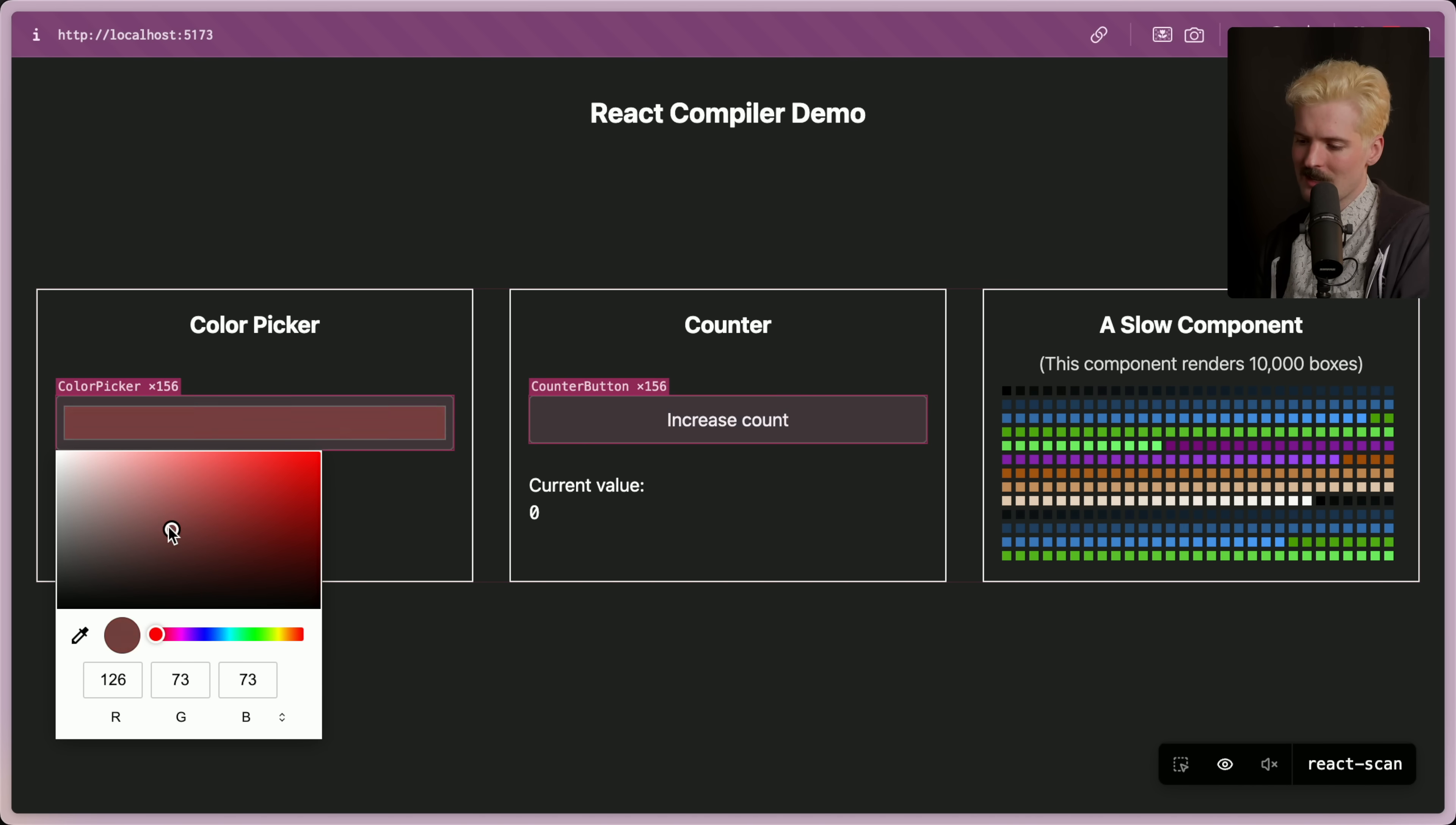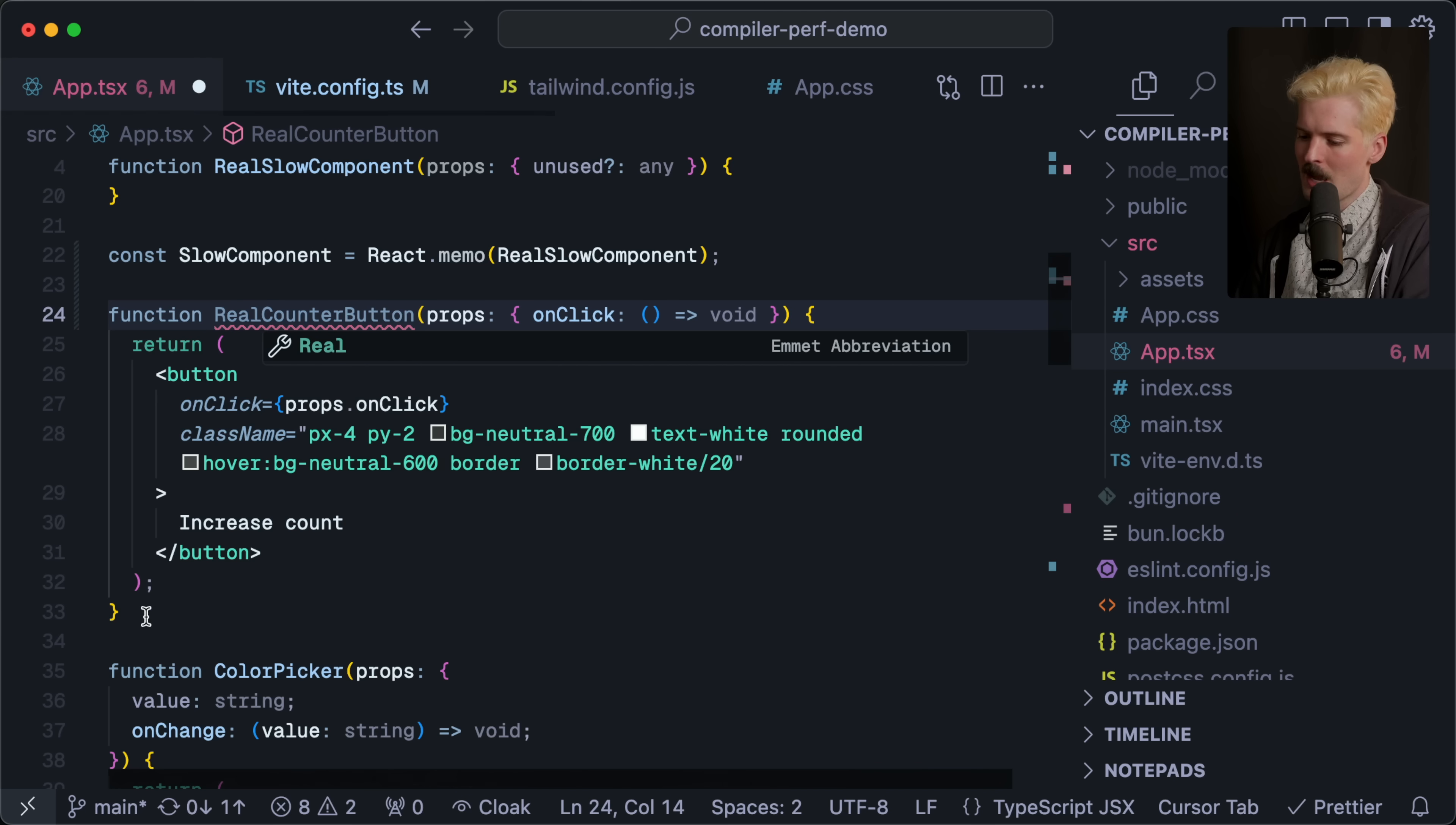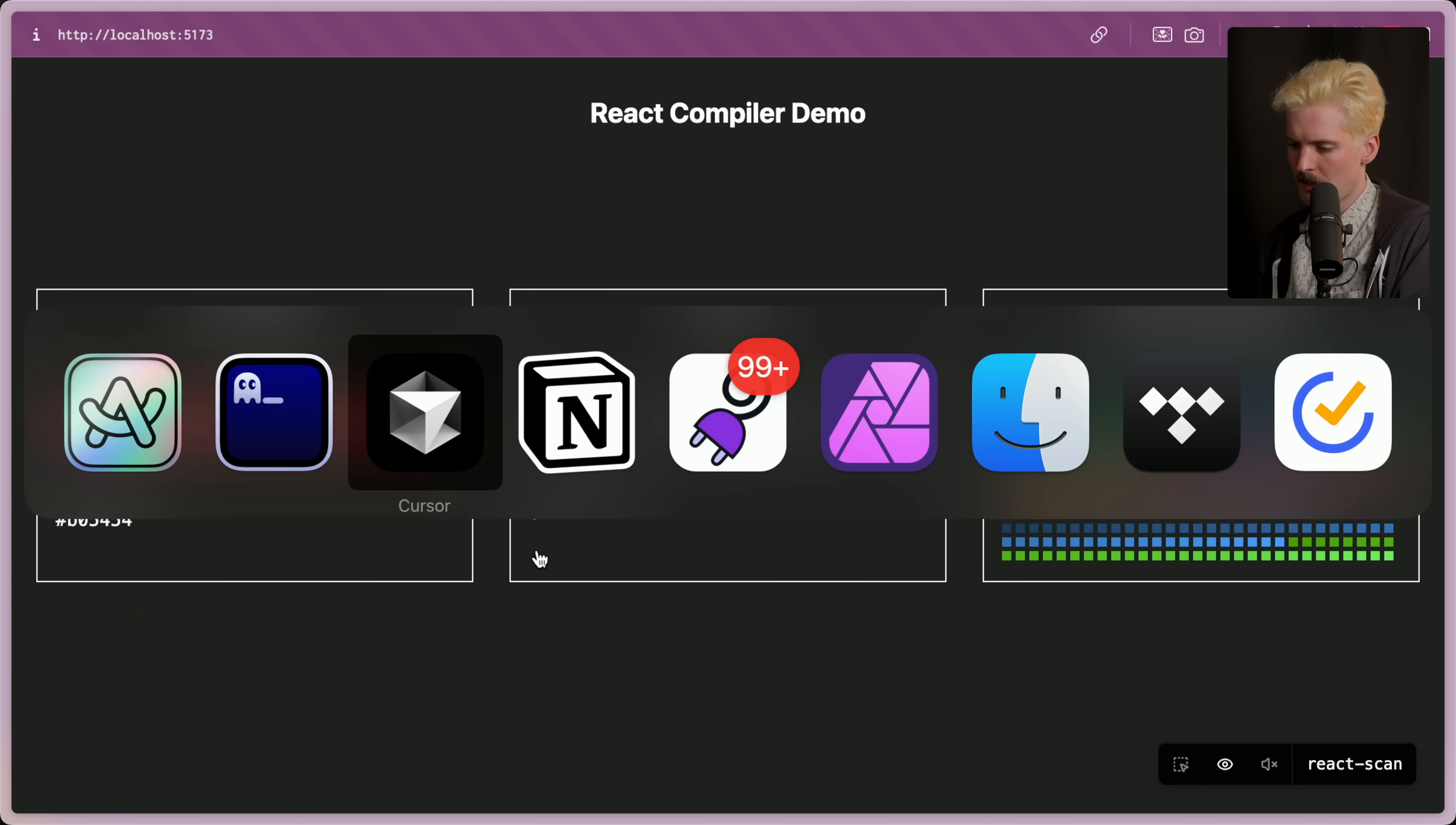So if we take a slow component and we wrap it with React.memo, which is different from useMemo - useMemo is a hook to stabilize a value, React.memo is a wrapper to stabilize a component - now that we have the slow component wrapped with React.memo, that element no longer gets re-rendered when it doesn't need to. And we can do the same for other things here as well. We can take the counter button and wrap it the exact same way. Const counter button is React.memo.